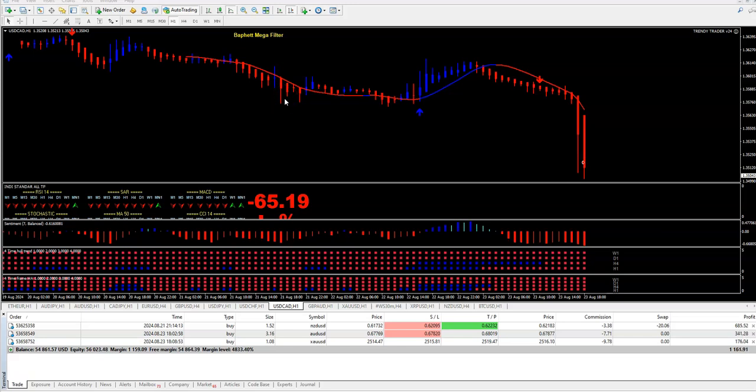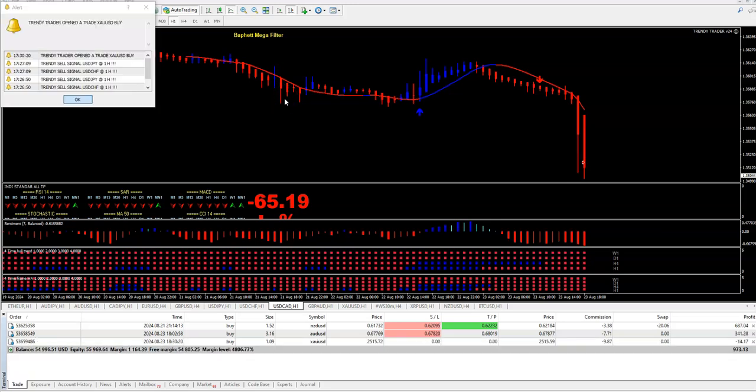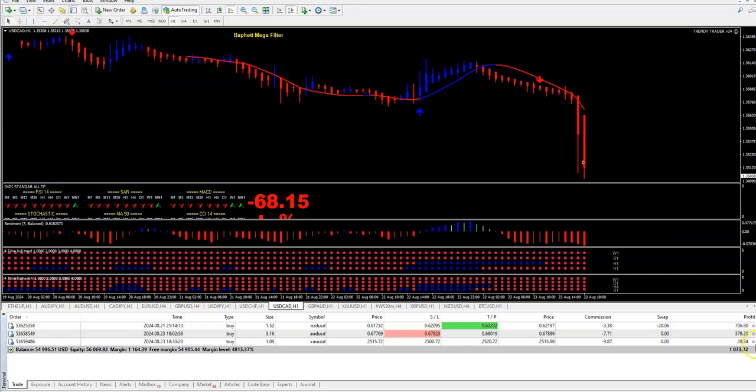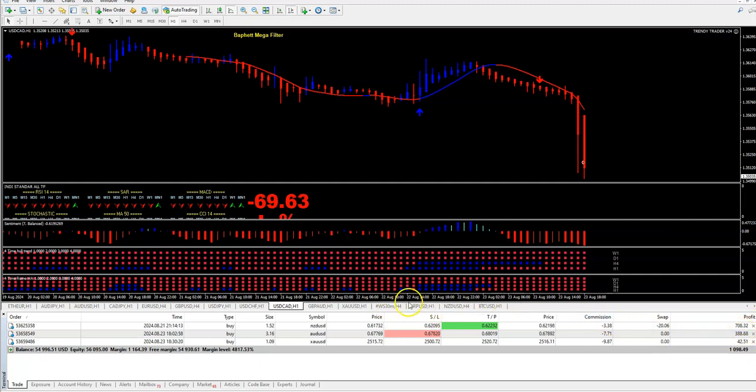Hello guys, this is Ivan here. We are in Trading Life on Friday afternoon. You see here we just got a new trade with Trendy Trader on gold, and we have two other trades in the money on gold.